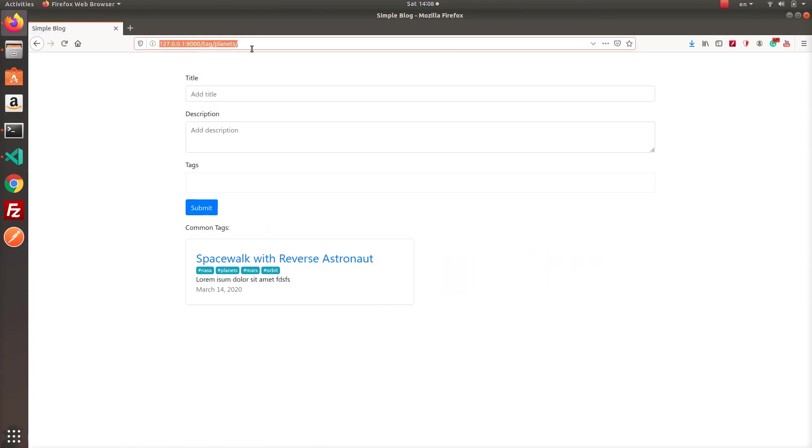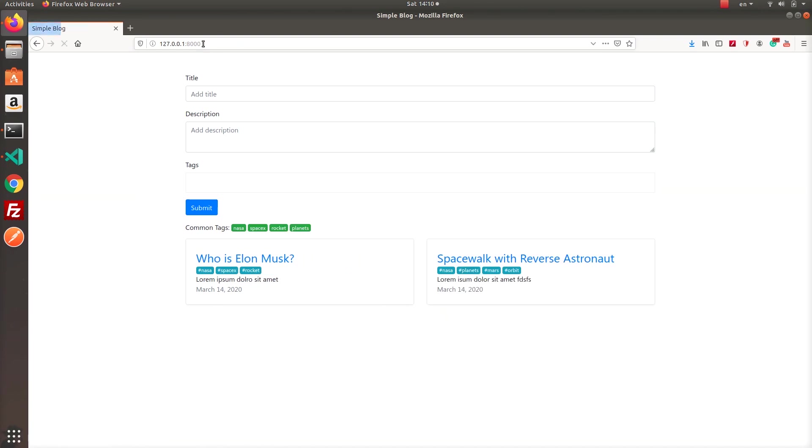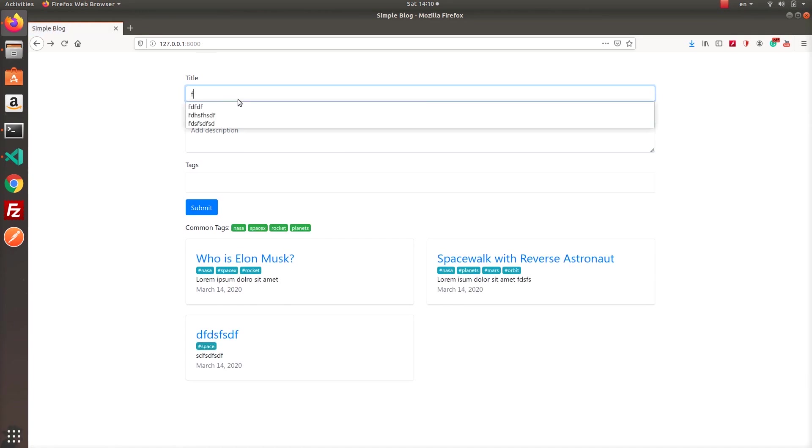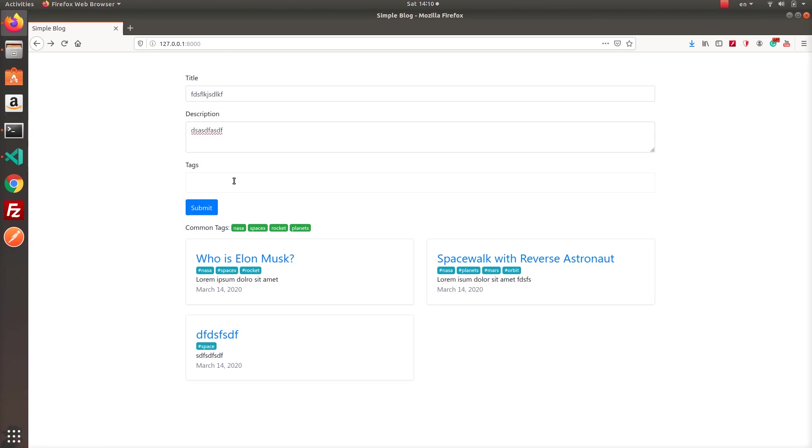Let's click the planets tag for example to see what happens. It will show posts which include the planets tag. I will add few more posts to show you clearly. First, let's see what happens.